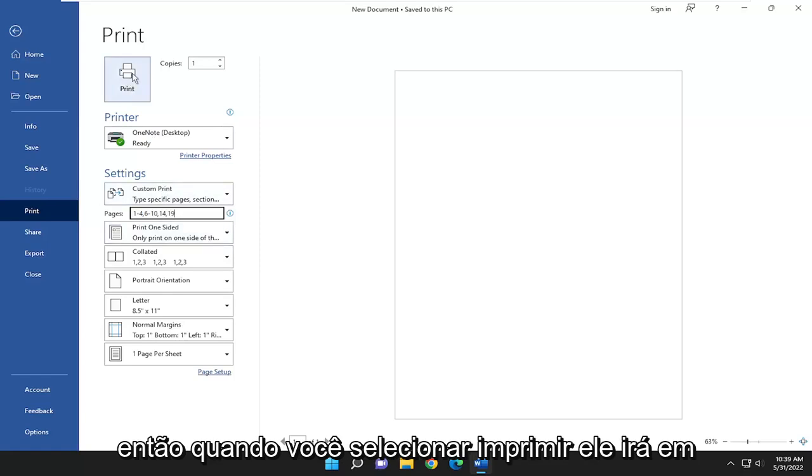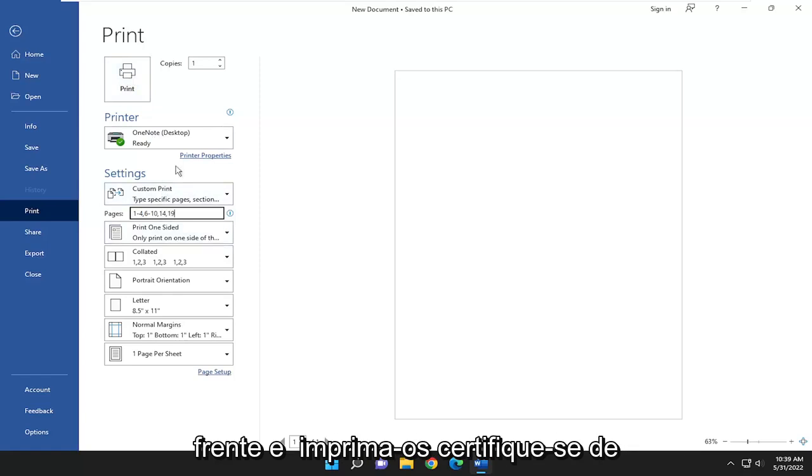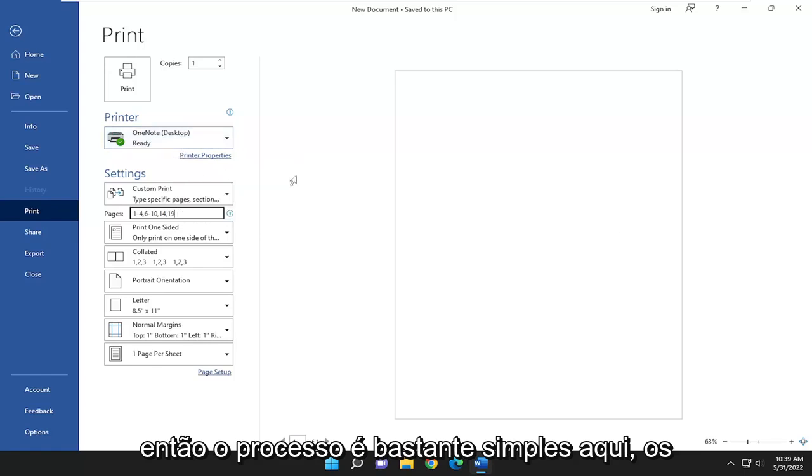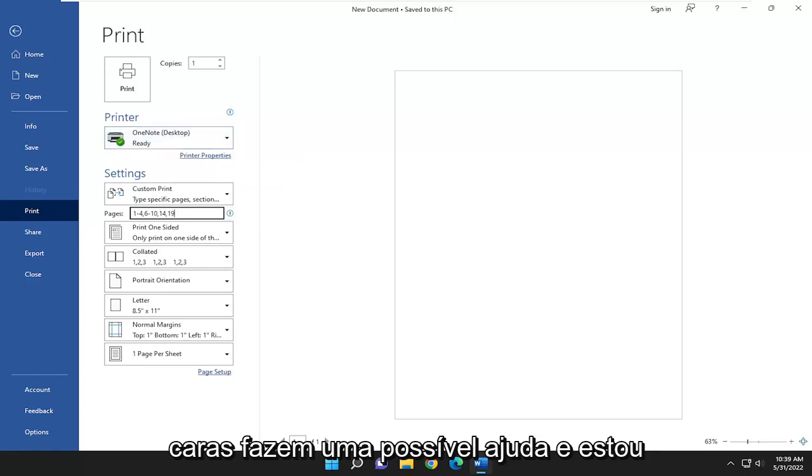And then when you select print, it will go ahead and print them out. Make sure you select the proper printer here as well. So pretty straightforward process here, guys.